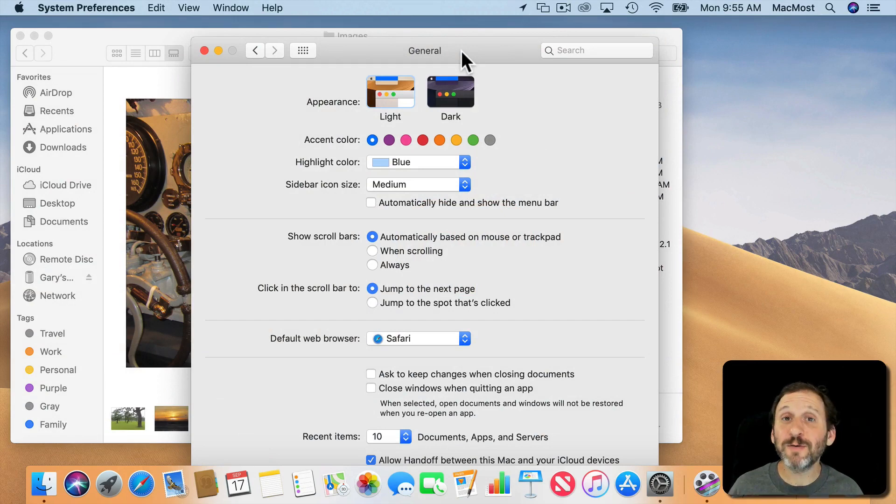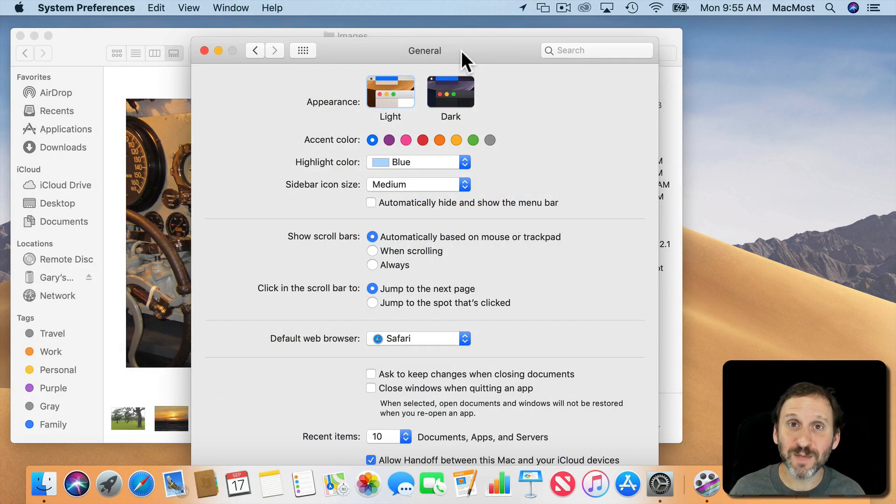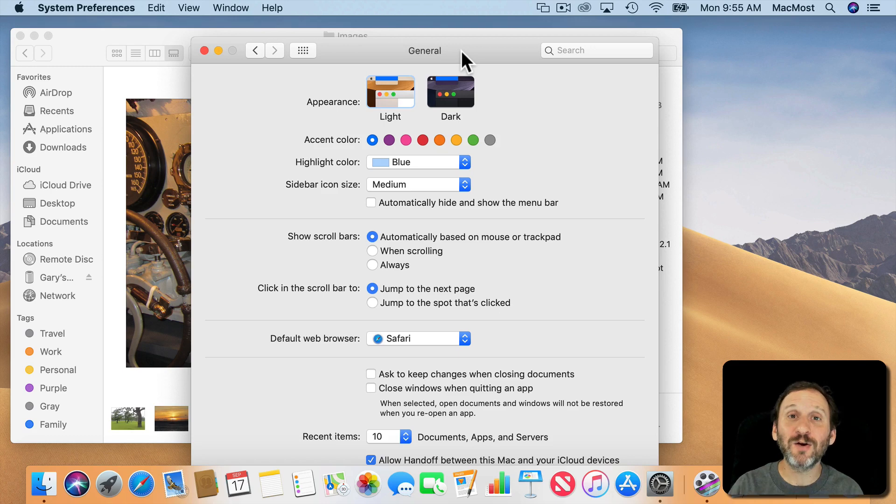Over the coming weeks I'm going to be talking about a lot of the new features in macOS Mojave. So let's take an overview right now and look at some of the best new features.